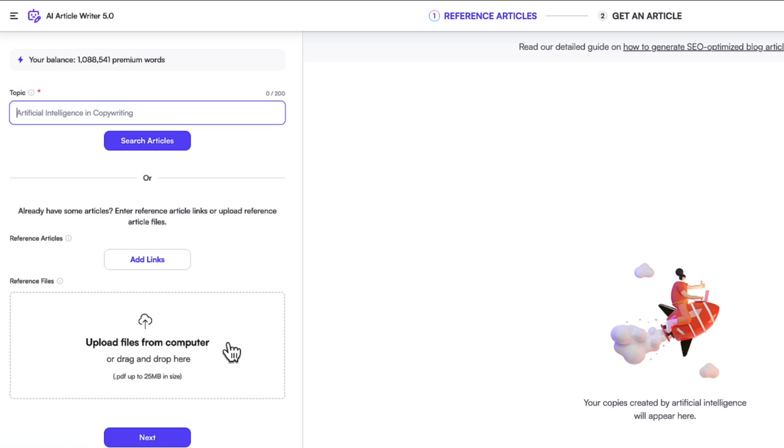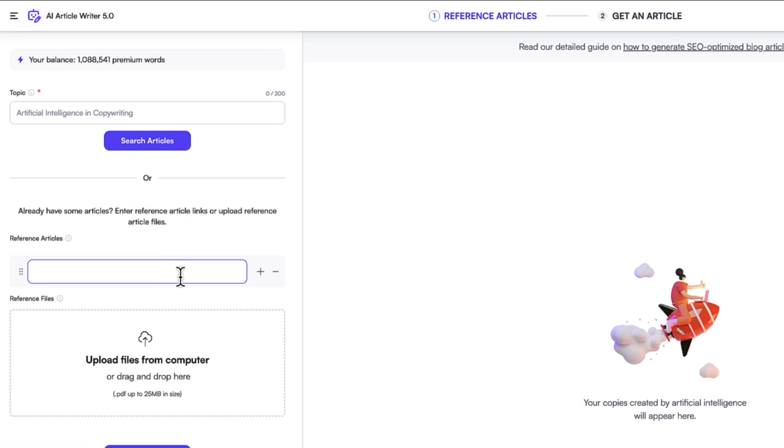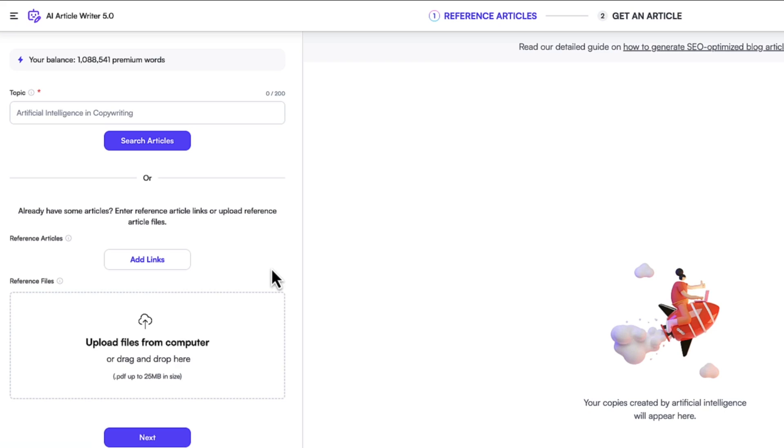Second option that you have is you can also upload your own file. And the third option is you can also manually add some links. So now, let's start with the topic. Let's say ChatGPT alternatives is my topic. I click the search articles button.